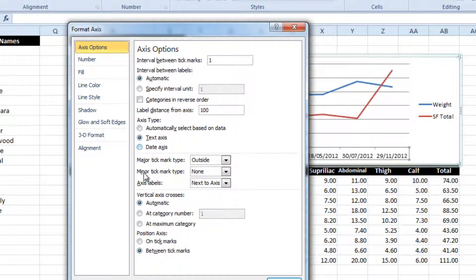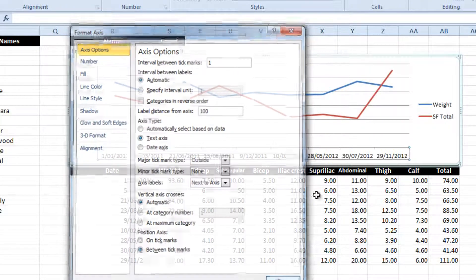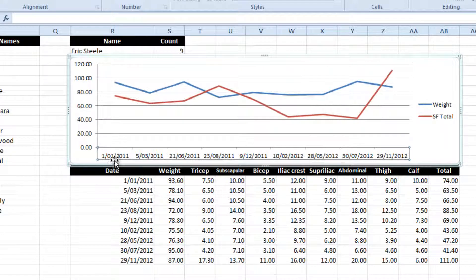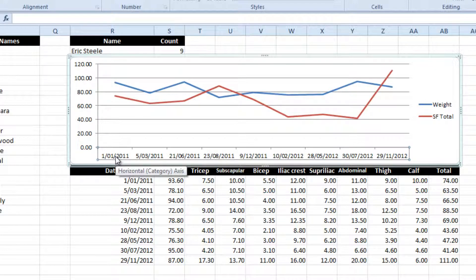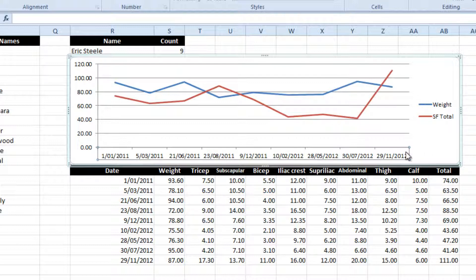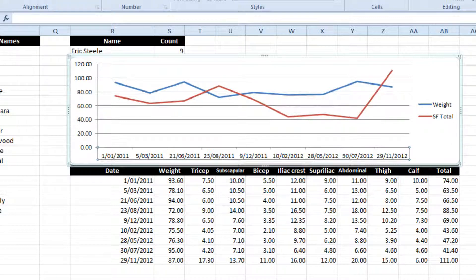What I tend to do is click on Format Axis, and inside the Axis Options part of this menu, you can choose it to be a text axis. And what that does is it only plots the dates where you have a value. That way, if you're only testing athletes very occasionally, there's not a whole lot of space in between each data point.